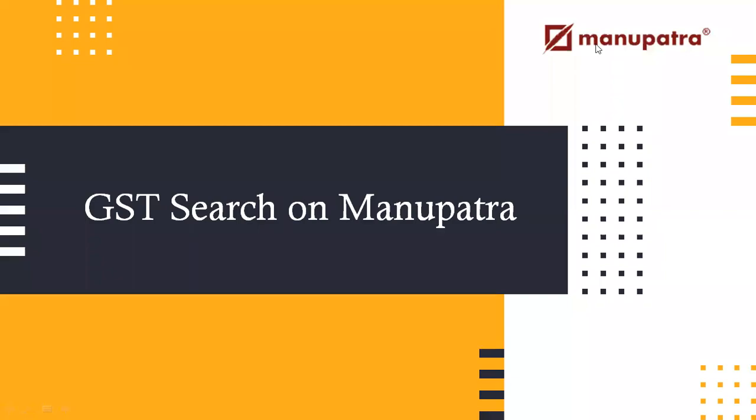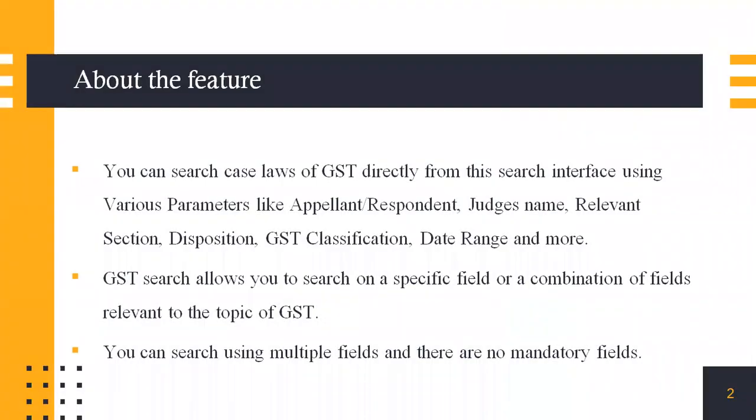GST search on Manupatra. Under this feature you can search for case laws on GST directly from its interface using various parameters like appellant and respondent, judge's name,